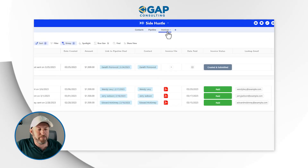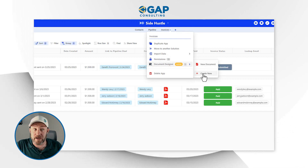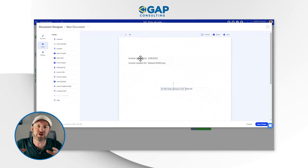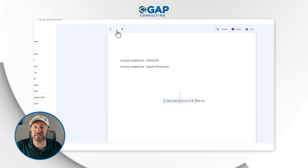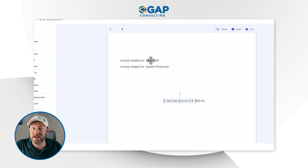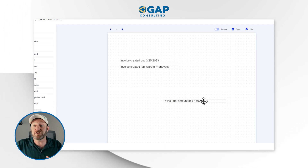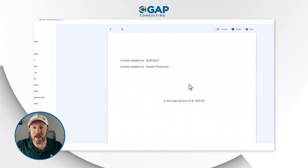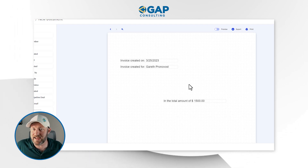Thanks to Document Designer, we can. Up in the application for Invoices, I've already built a Document Designer template. I can flip through all the different records in my Invoices application. Here is the last one where I used myself as a guinea pig — I'm bringing in the date the invoice was created, the name of the person it was created for, and the amount from that record. I kept it very simple just to demonstrate it was actually pulling in data from that record.